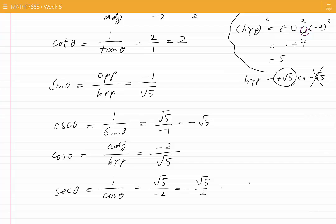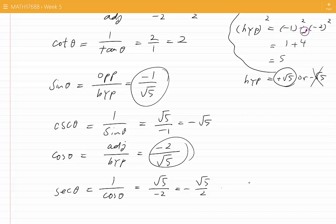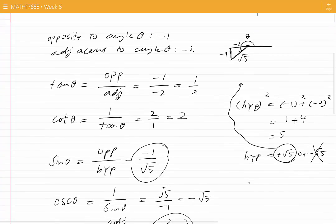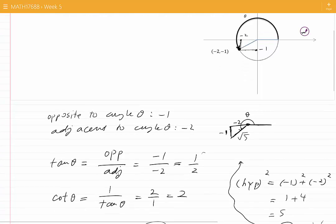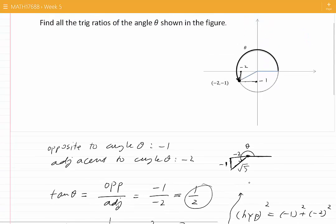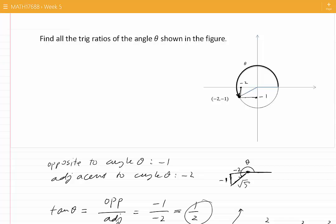Therefore, we have found all the six trigonometric ratios that we were looking for. We note that both sine and cosine turn out to be negative, and that makes sense because, as we can see from the original diagram, theta is in the third quadrant, and in the third quadrant both sine and cosine of theta are negative. Tangent of theta turned out to be positive, and that makes sense as well because in the third quadrant, tangent of theta is positive.